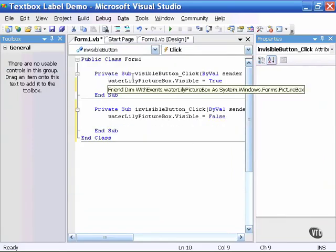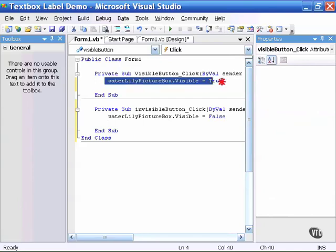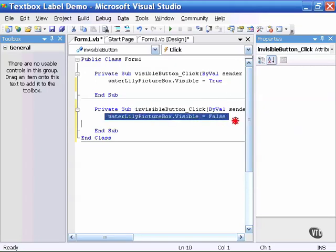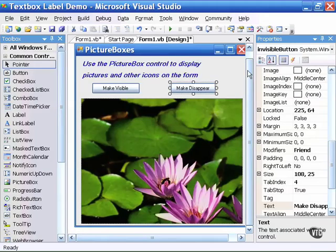So now when the project is executed and the user clicks on the visible button this line of code will be executed. That is waterlily picturebox.visible equals true. When they click on the invisible button this line of code will be executed. Waterlily picturebox.visible equals false.